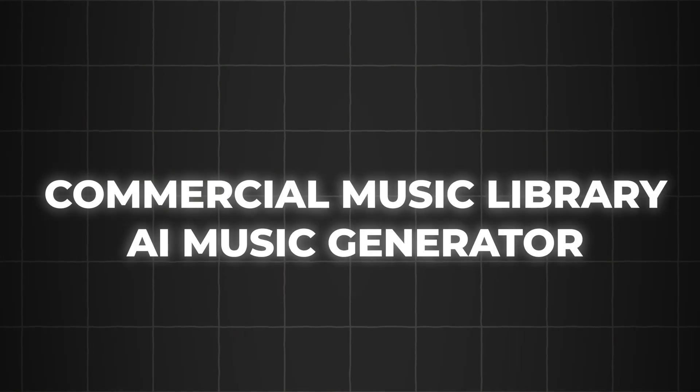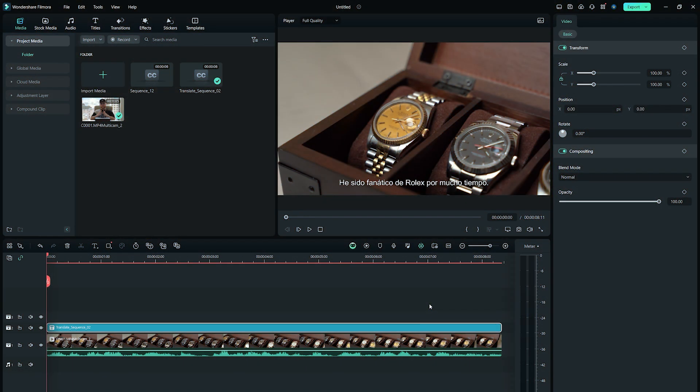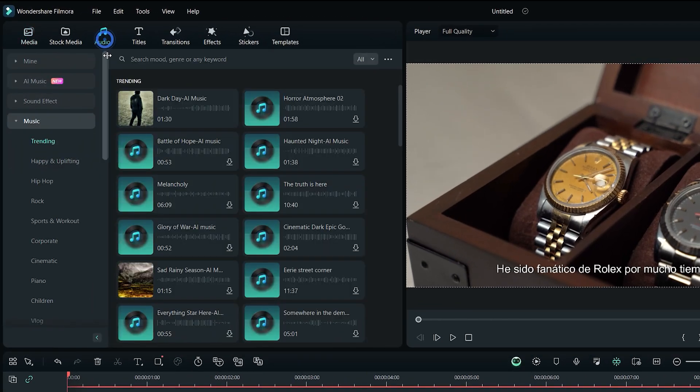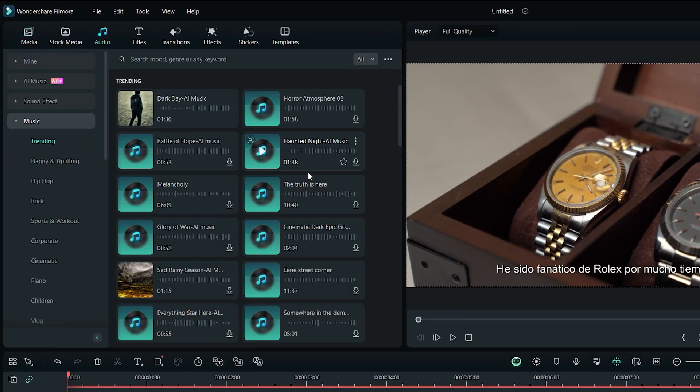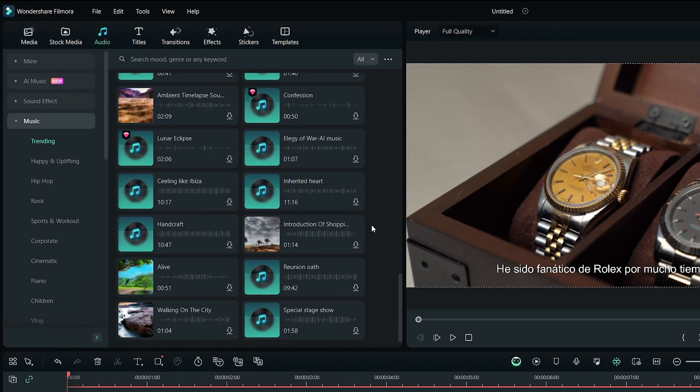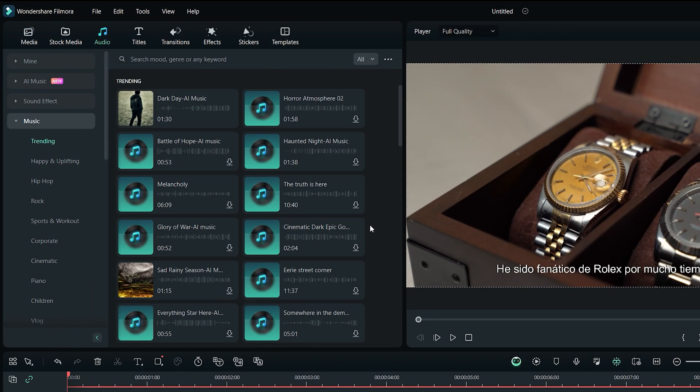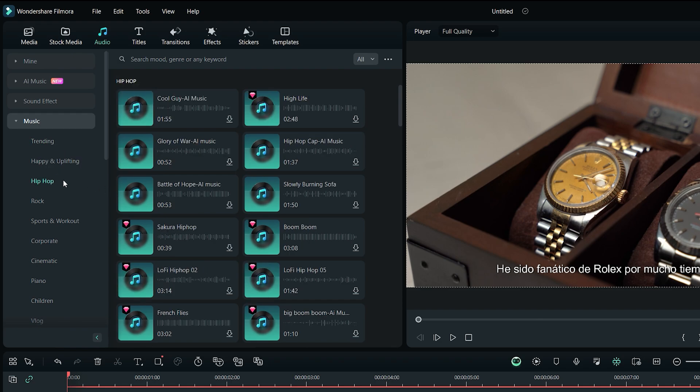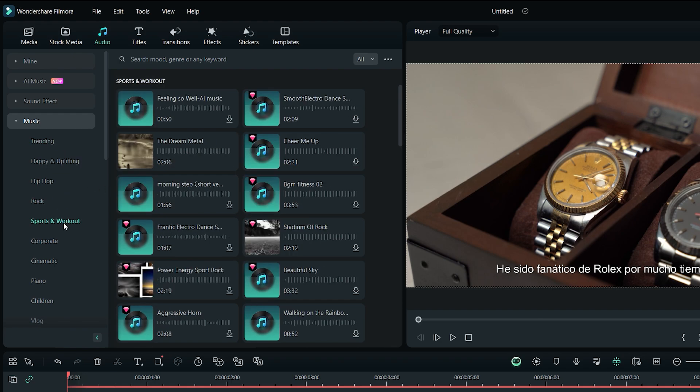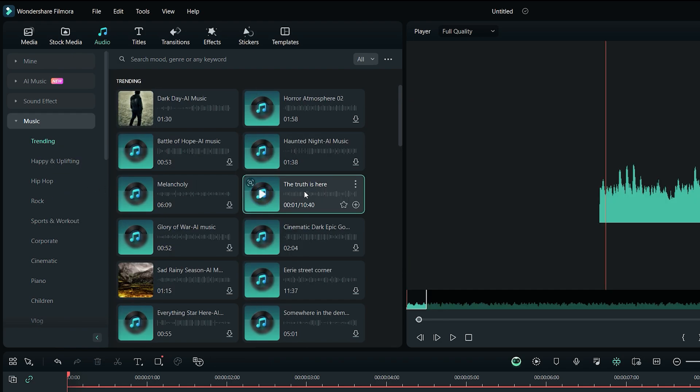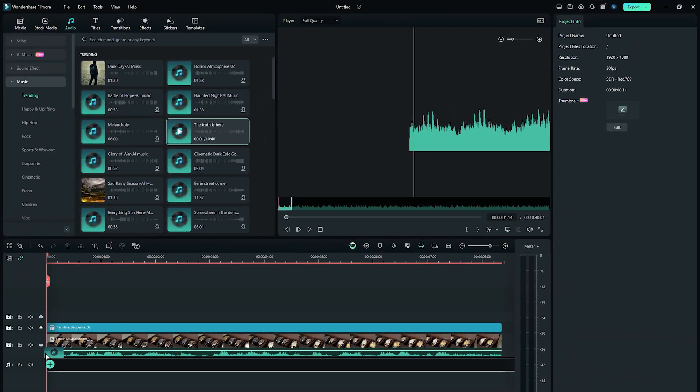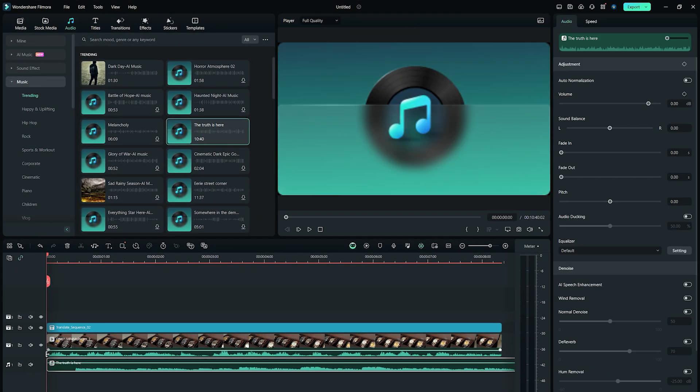Now let's explore the commercial music library and AI music generator in Wondershare Filmora 13. To avoid copyright on your video, you can go to audio tab from the top, and find the best music from here. It's a huge library of commercial music which you can use in your projects, with the option to set the mood and genre filters. Simply drag and drop the select music on the project timeline and start editing your video.